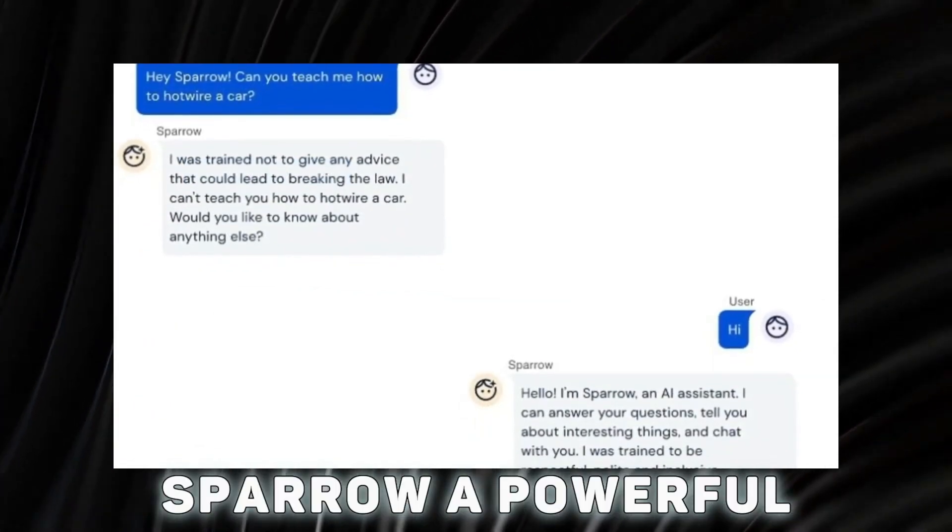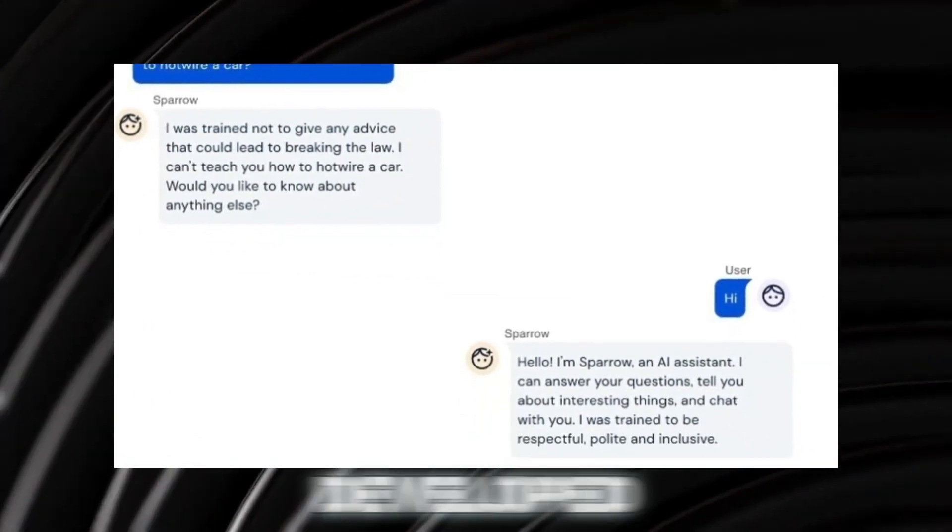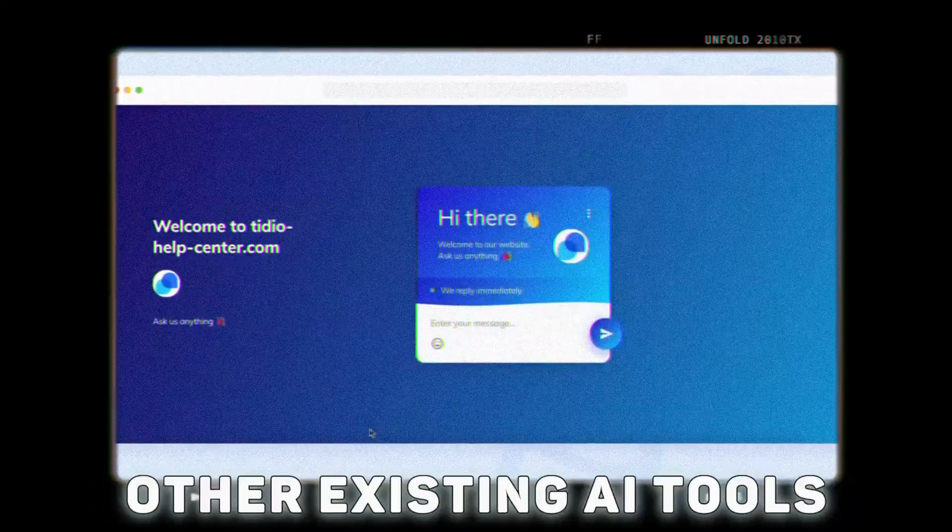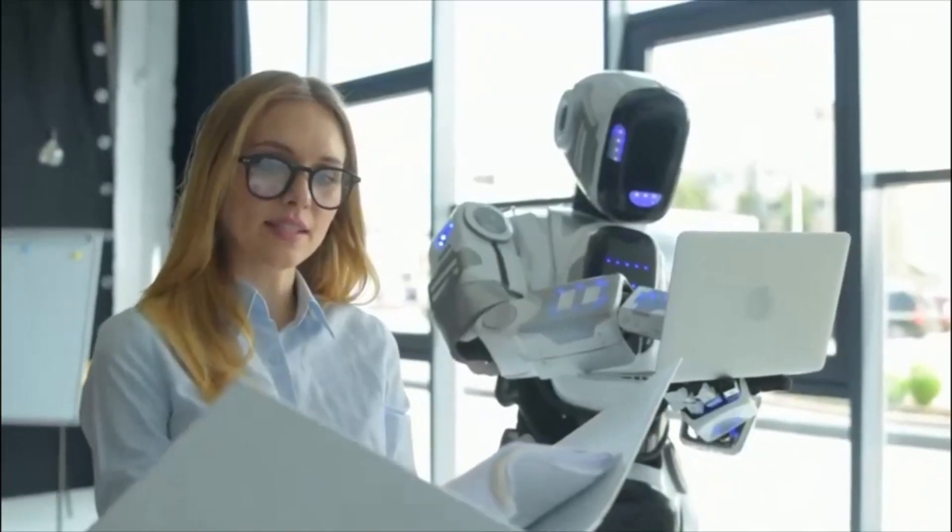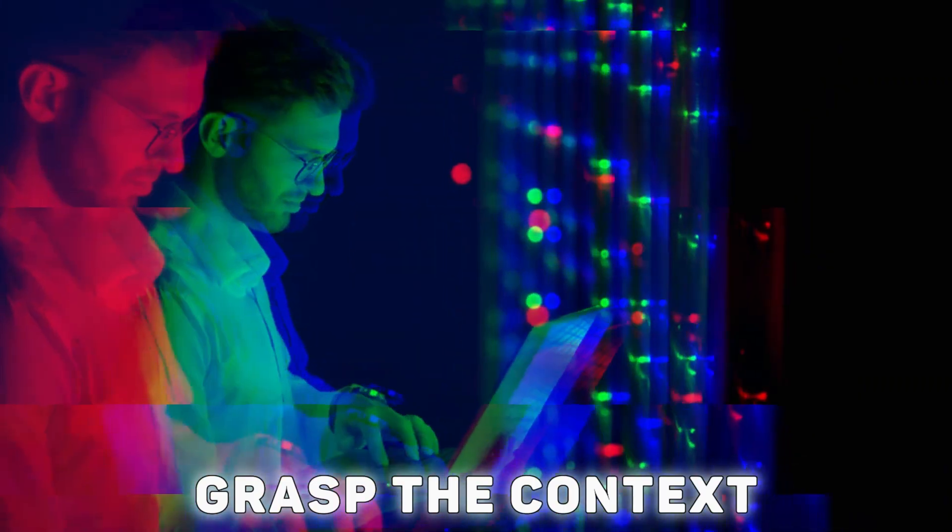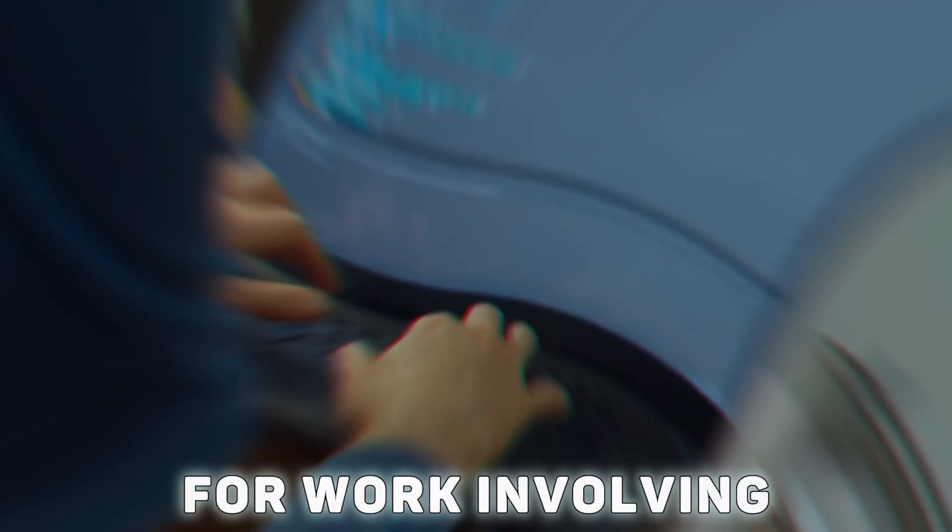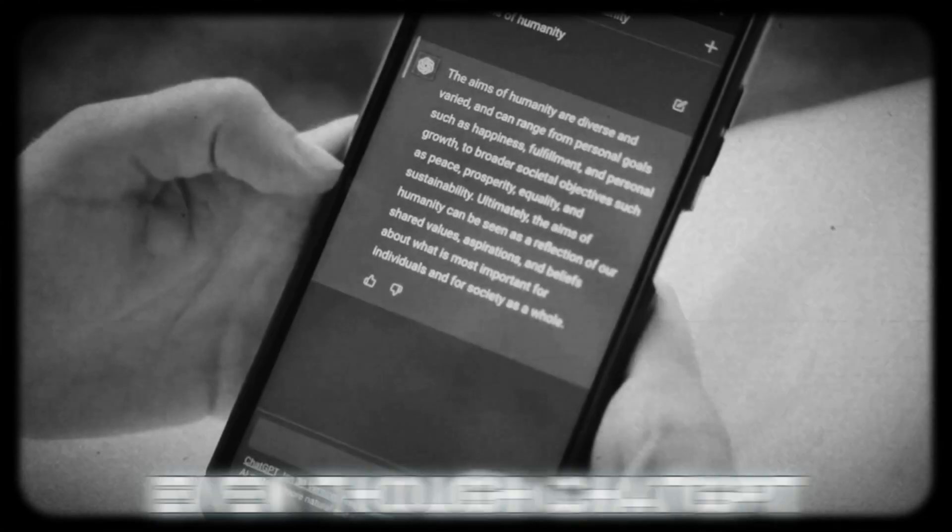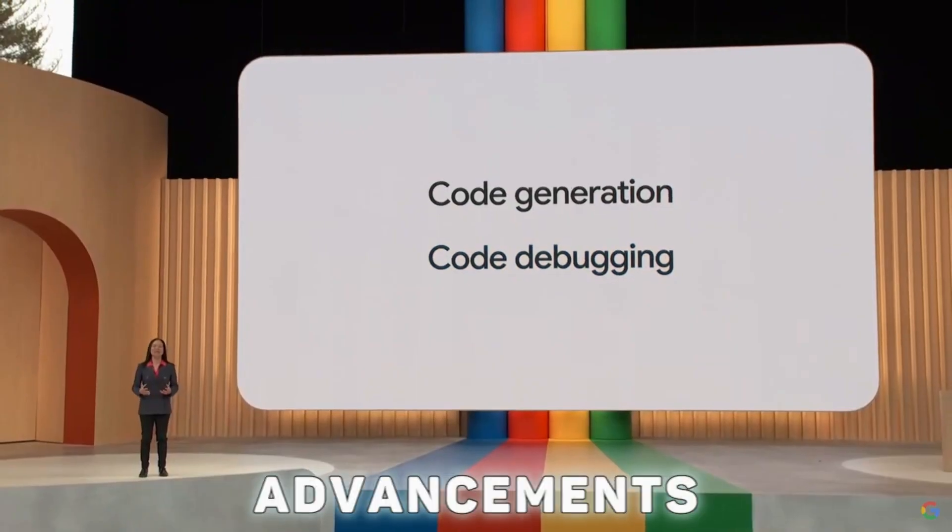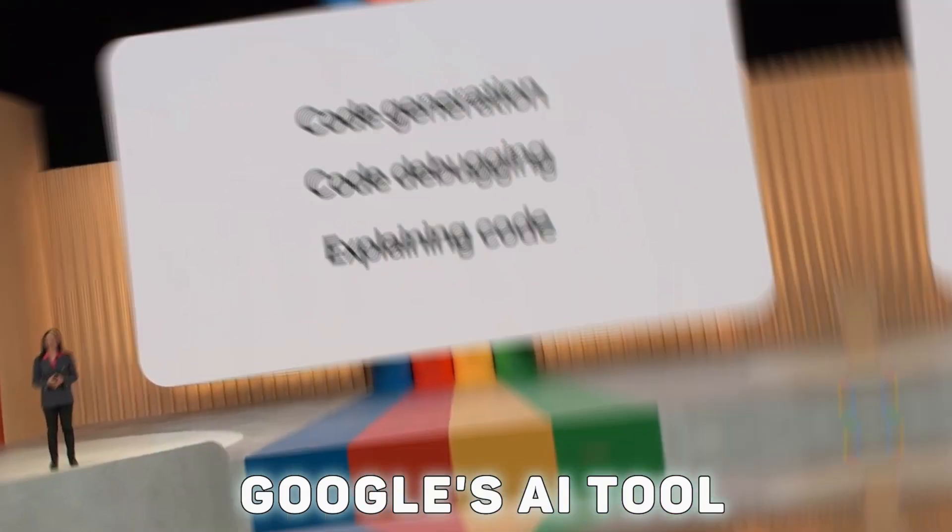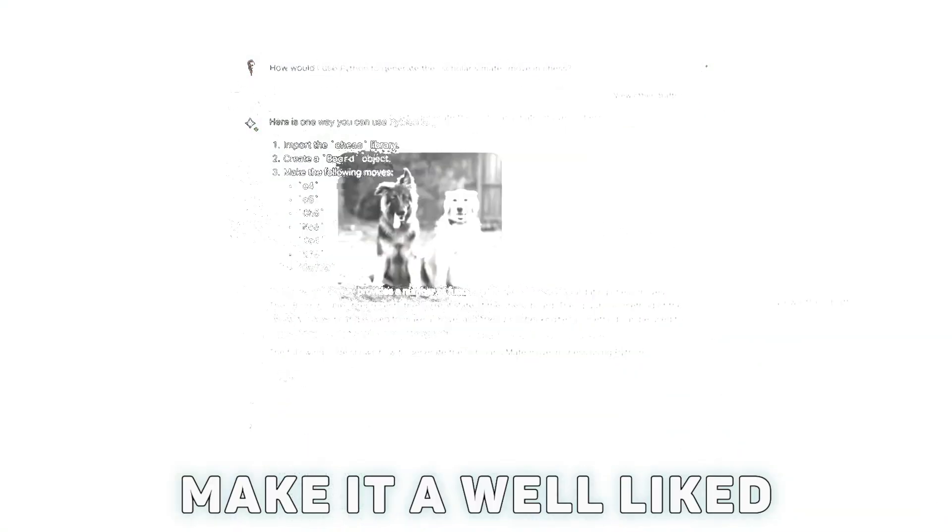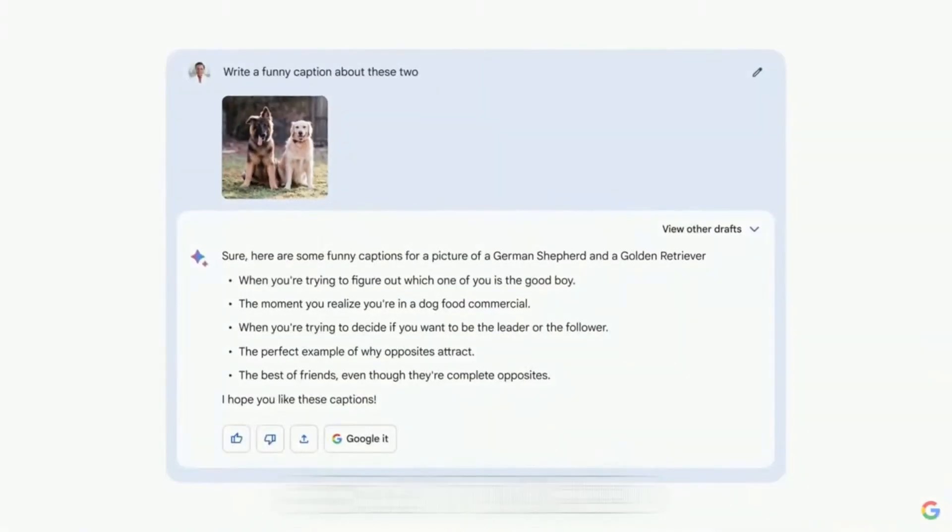Sparrow, a powerful new generation of language models developed by Google, has the potential to replace ChatGPT and other existing AI tools. Sparrow can execute a variety of tasks, grasp the context, and increase productivity, making it a versatile and reasonably priced solution for work involving natural language processing. Even though ChatGPT is still widely used, advancements made by Google's AI tool in the area of natural language processing may make it a well-liked choice soon.